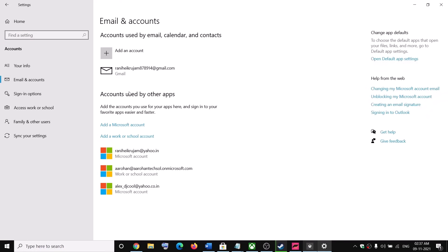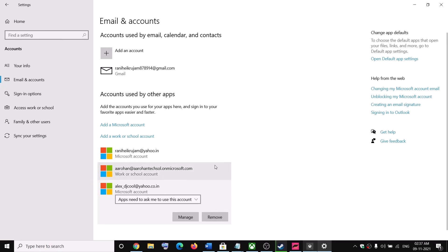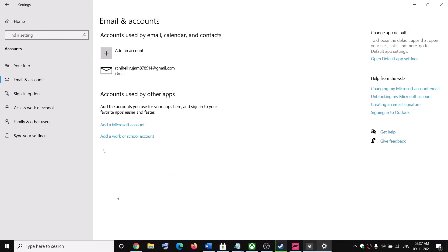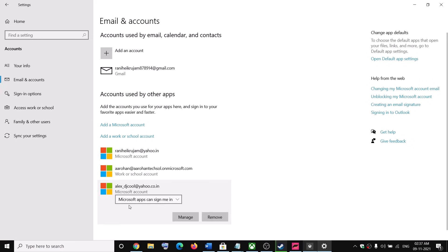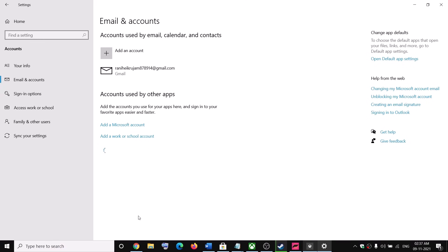Now click on Accounts and then click on Email and Accounts. Under accounts used by other apps, you should be able to see a different Microsoft account. Select the account which is currently being recognized that you don't want. By default, the option which says 'Microsoft apps can sign me in' would be checked, and that is causing this problem. Click on the dropdown and select 'Apps need to ask me to use this account.'